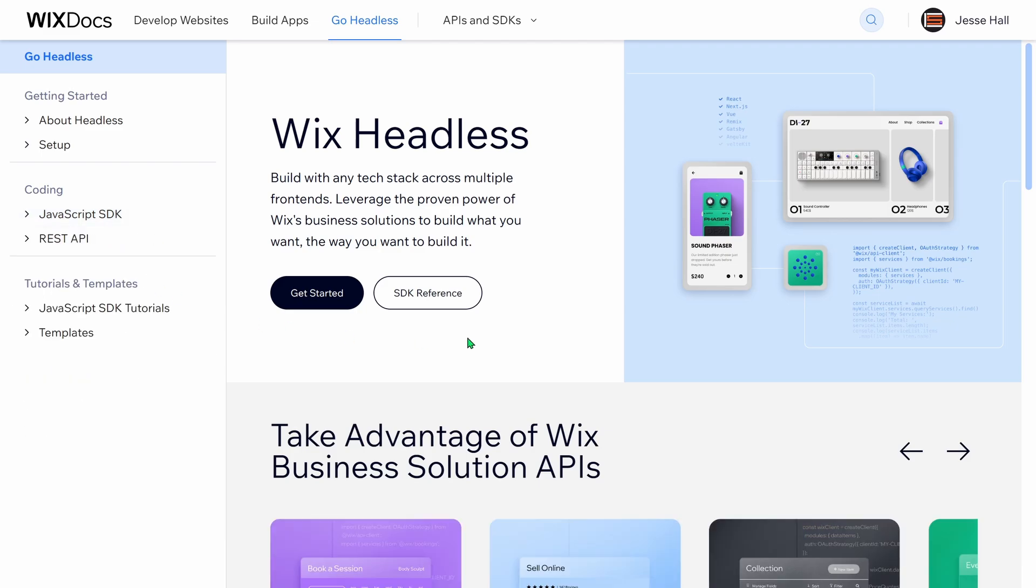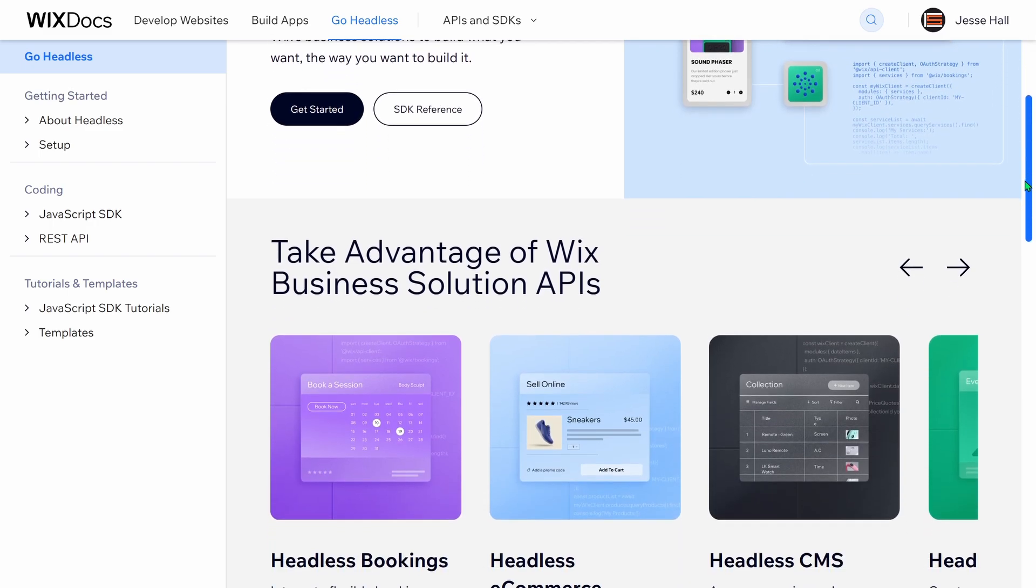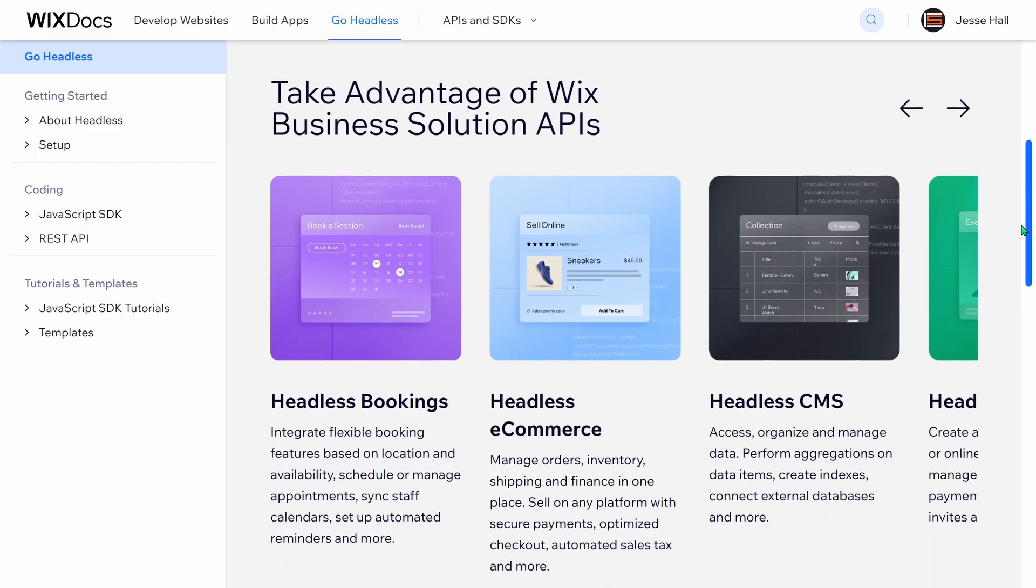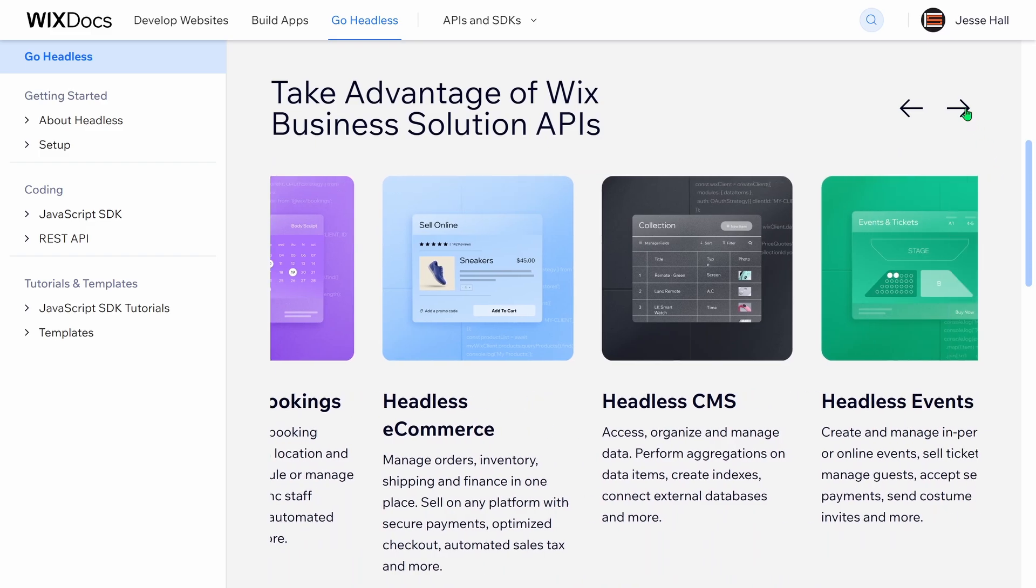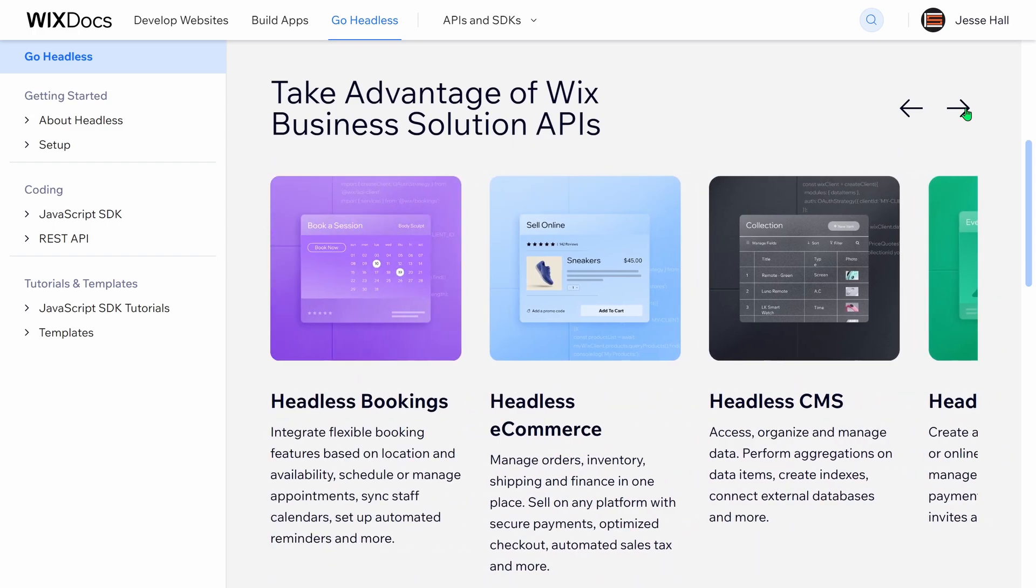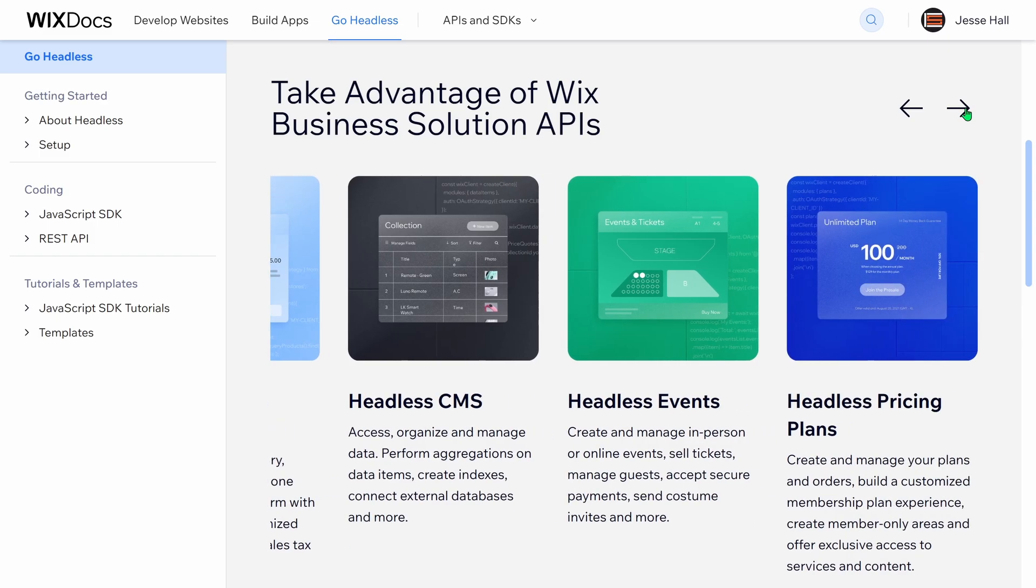Besides the standard CMS API, there's also specific custom APIs for bookings to accept and manage bookings for services. The Events API provides functionality for creating, updating, and managing events. The eCommerce and Stores API is designed to manage products, inventory, carts, orders, and everything else related to managing an eCommerce store. And with the Pricing Plans API, you can build a customized membership plan experience.